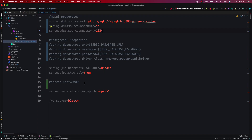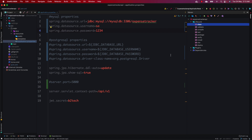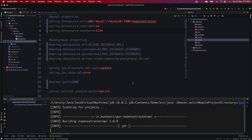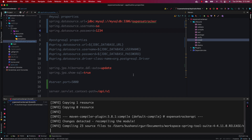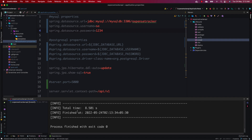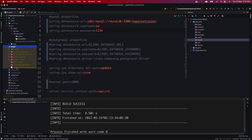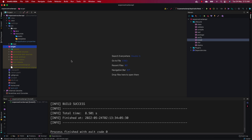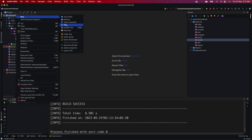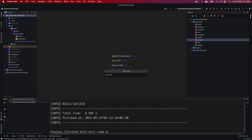Essentially we're just changing localhost to the container name and updating the username and password. Let's save this. The next step is to build the Spring Boot Docker image. First, we need to build the Expense Tracker API JAR. Let's go to Maven, choose install, and click the Maven build. This will take a few minutes to build the JAR file. Once done, inside the target folder we have the expense-tracker-api.jar file. Next we need to create a Dockerfile inside the root of the project.